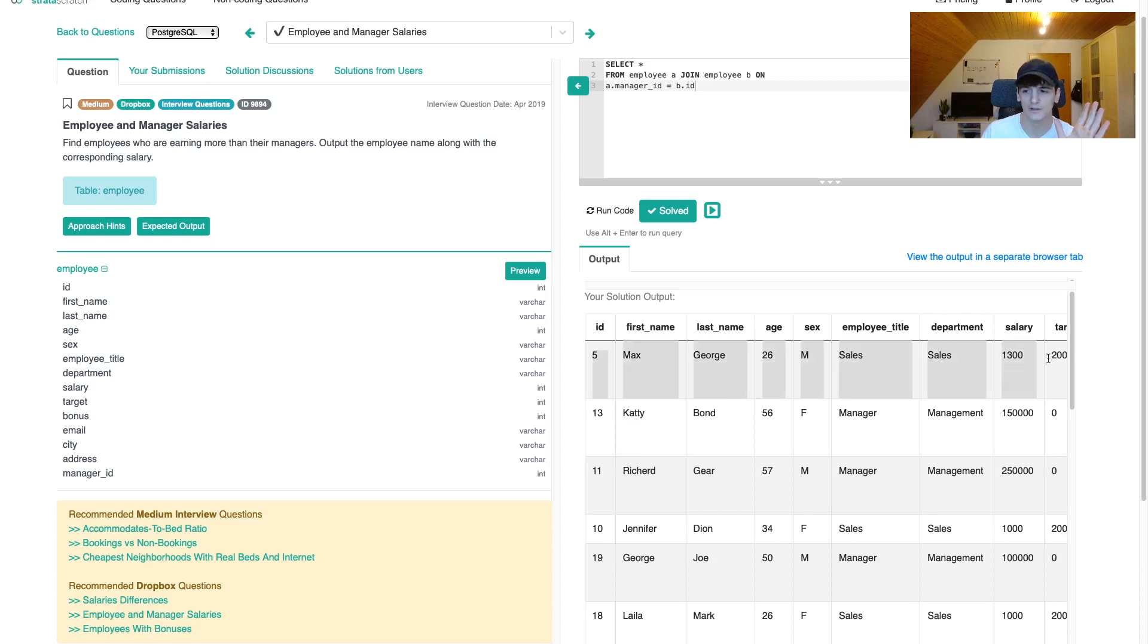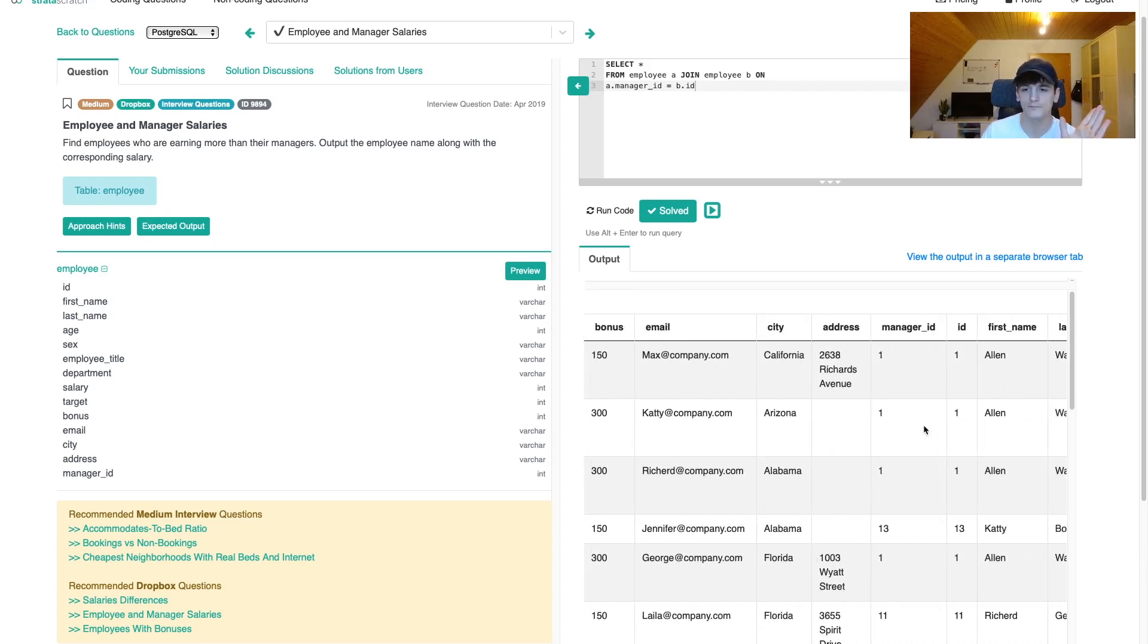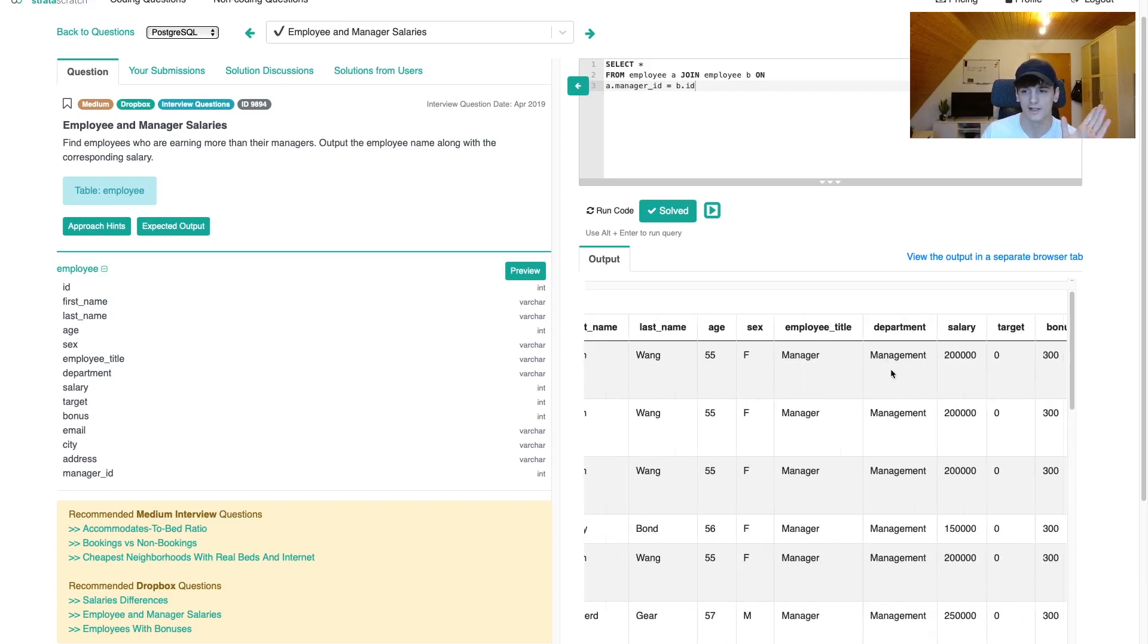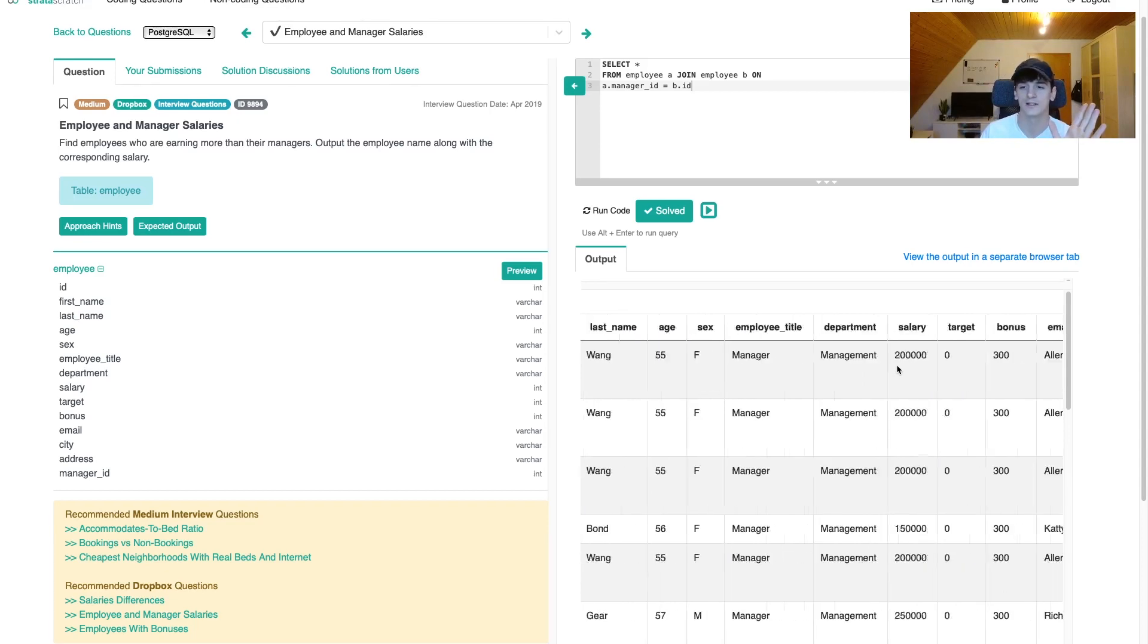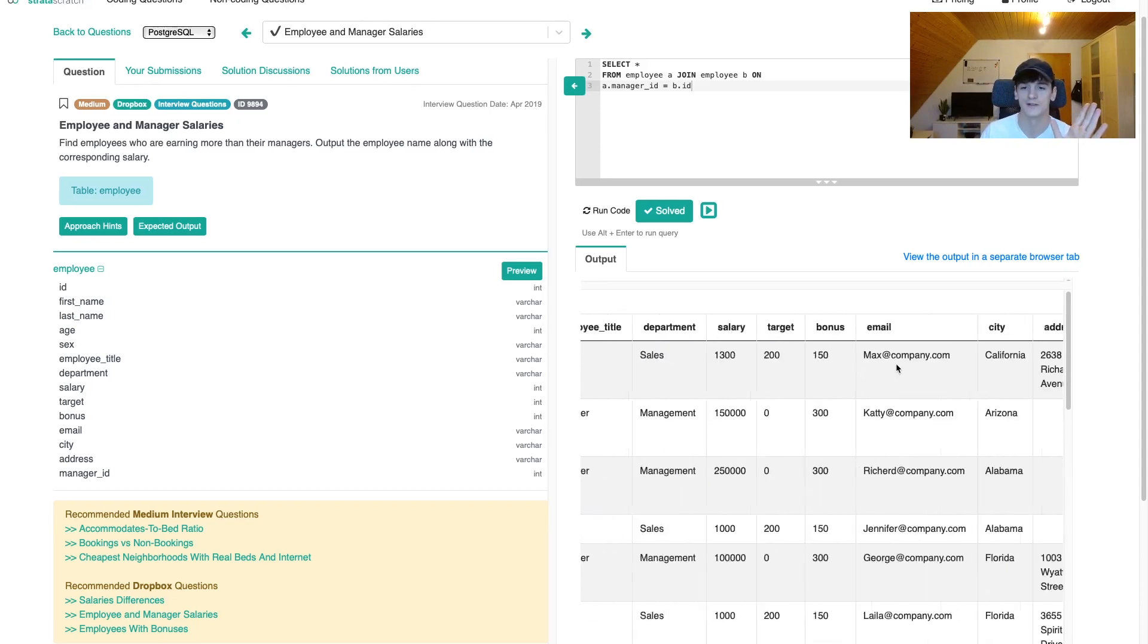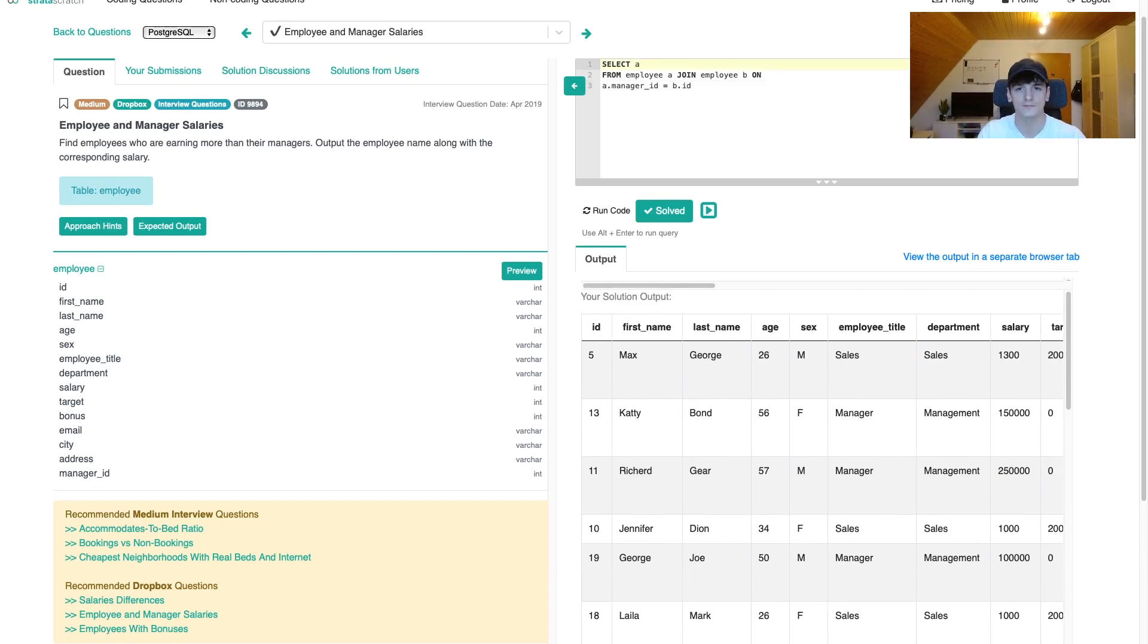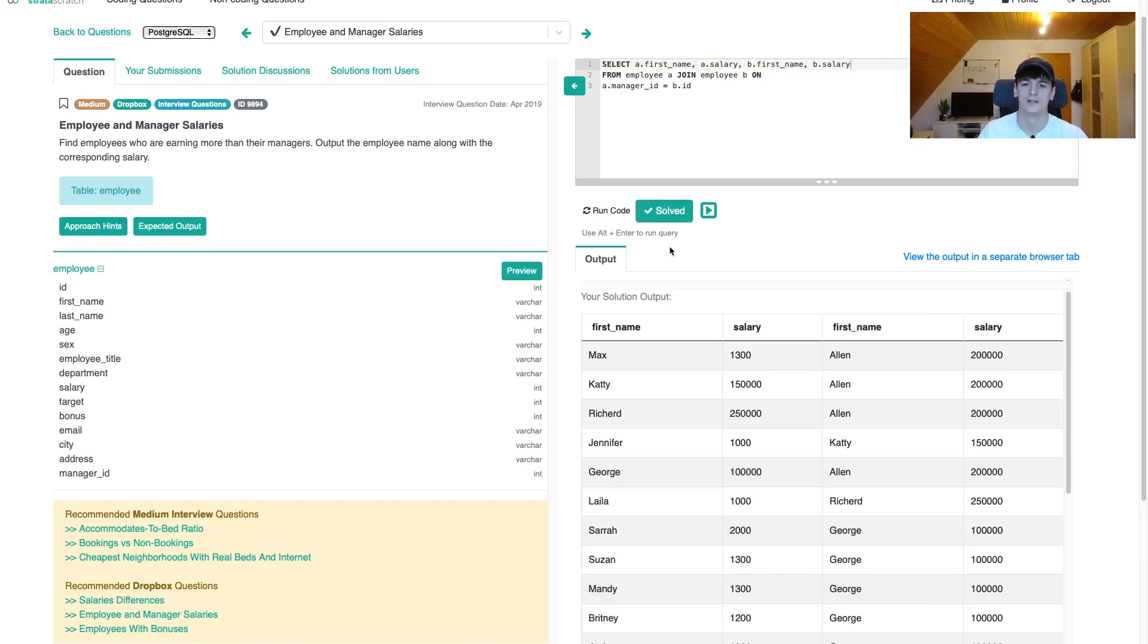We have Max in here, all the columns relating to Max. If we scroll right, we have Alan's information and the salary. We have all the information in there. That worked, but we have duplicate column names. We have salary in there twice because we're selecting star. Instead of selecting star, let's select A dot first name, A dot salary, B dot first name, B dot salary, just to make it more clear. That's a bit condensed. We have Max and Alan in there and their salary.